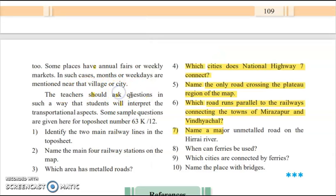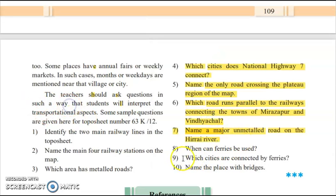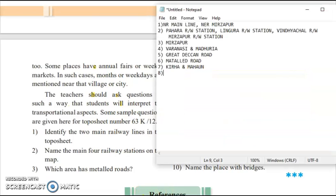The seventh question: name a major unmetalled road on the Hirari River. The unmetalled road on the Hirari River runs through Kirna, Kirha, and Manau. The eighth question: when can ferries be used? Ferries are a transportation medium used wherever a water body is present — you can transport goods, passengers, and vehicles using ferries wherever water bodies are present.